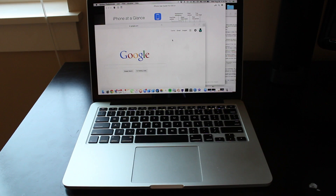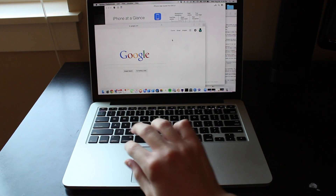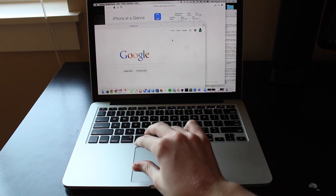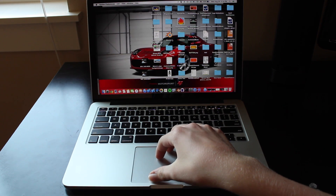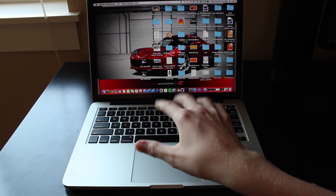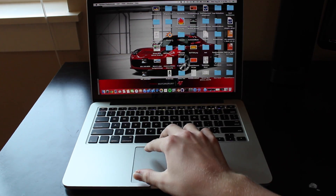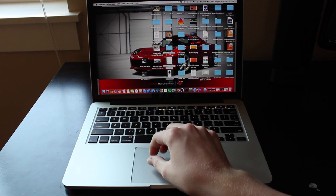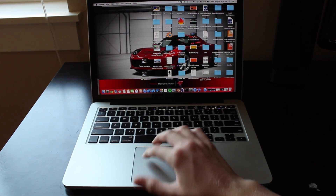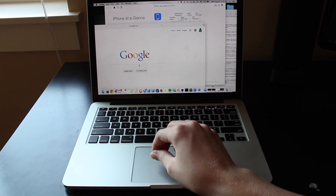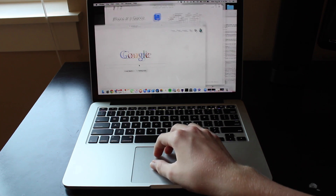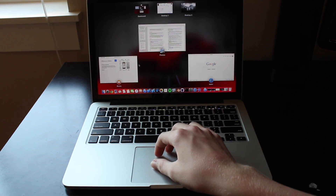If you have a bunch of windows on your desktop and want to see your desktop, take three fingers and your thumb — like the last trick — and pinch outwards. You'll see your desktop and all your windows will be moved out of the way, which is useful if you just want to see your desktop.